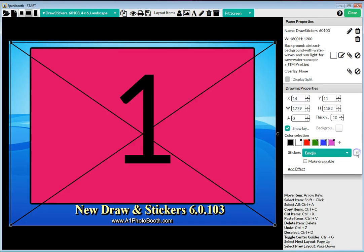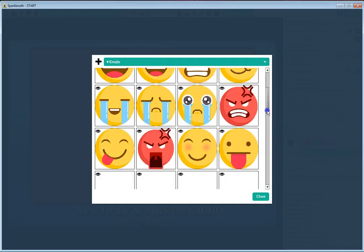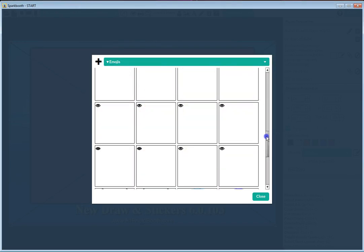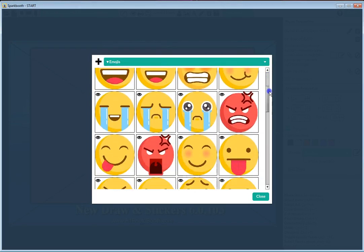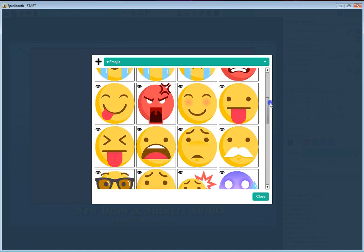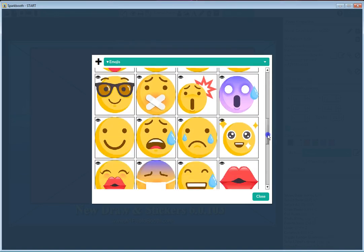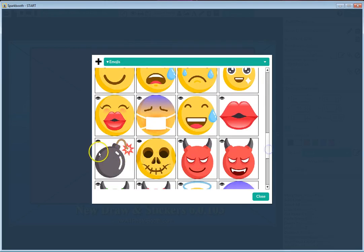To see what the emojis look like, click on the pencil next to it and it brings up the emoji gallery that are built in. Each one of these are available for the guests.